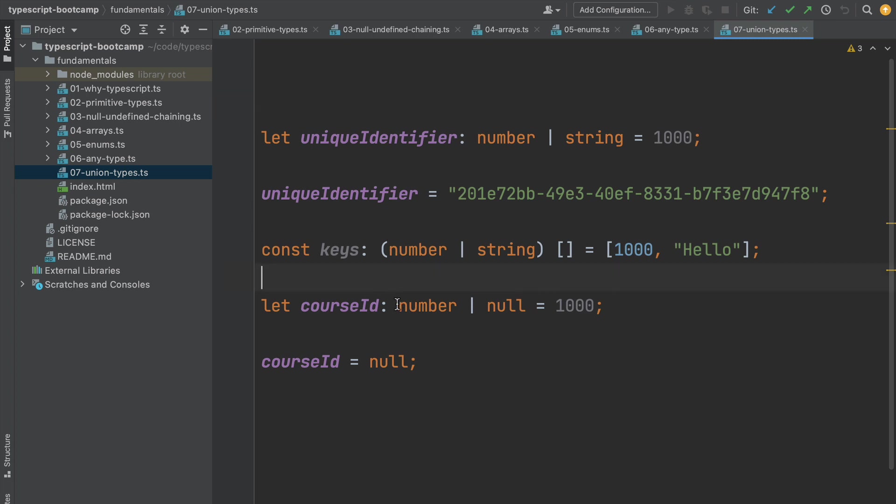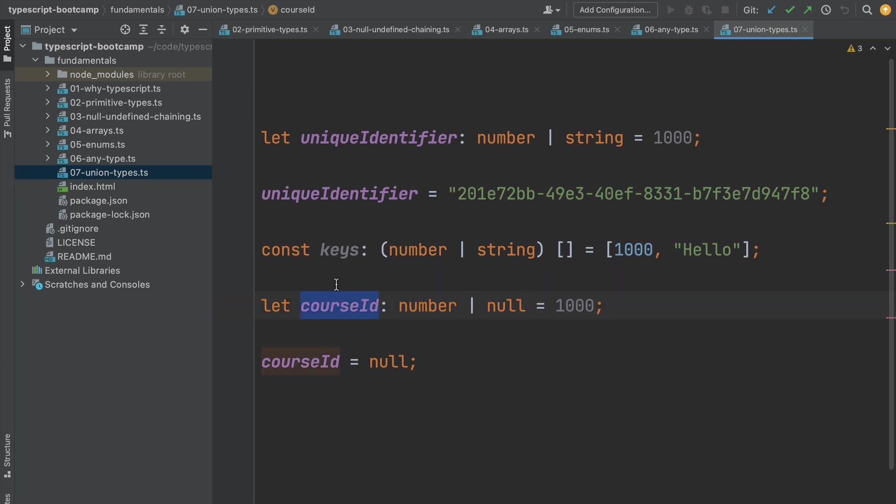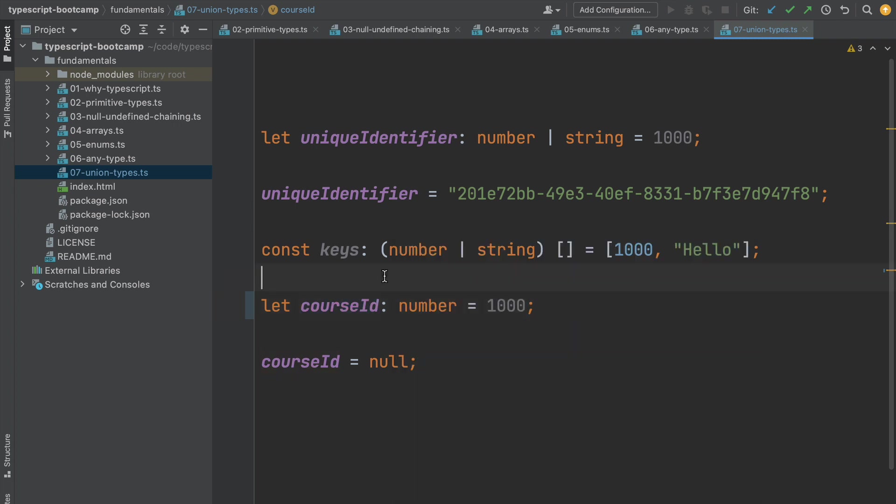Well, in our programs it would be great to have a way to clearly identify which variables can be nullable from the variables that are not supposed to have a null value. For example, let's say that this course ID variable is expected to always contain a number. There are no valid cases where this variable could be null. This is a mandatory variable that always has to have assigned to it a valid number in order for our program to work correctly.